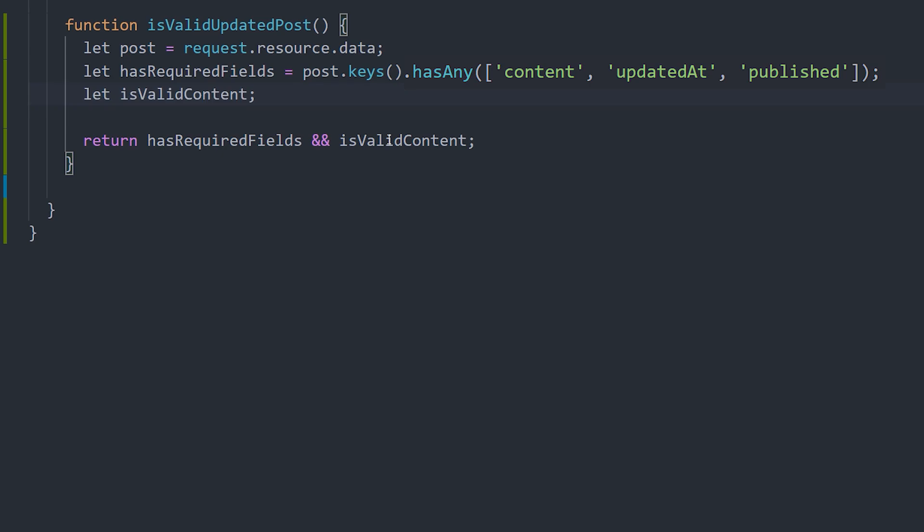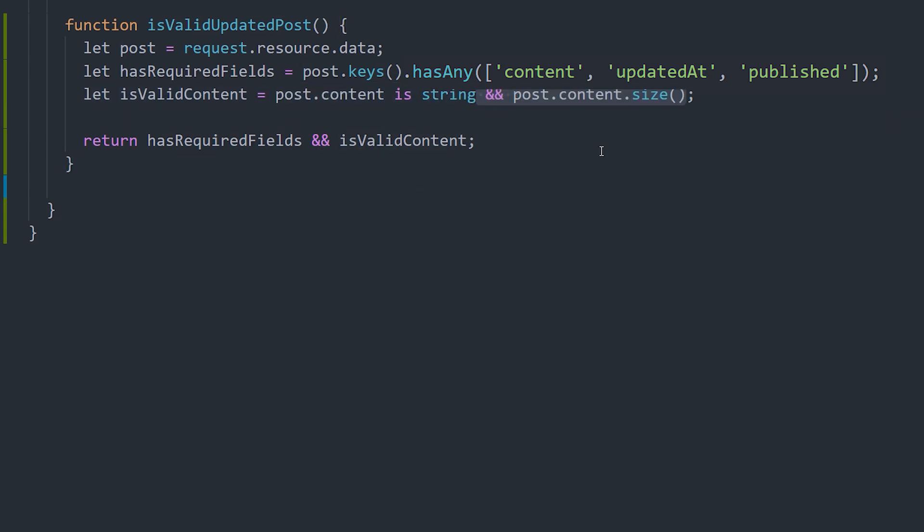Now just for fun, we'll also validate the post content. You can check a data type using the is keyword, along with the data type you expect it to be. For example, post.content is string. And then we'll also check the post content size to make sure that it's less than 5,000 characters.